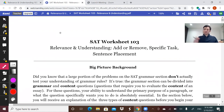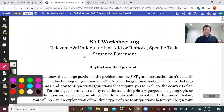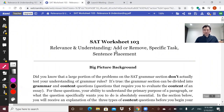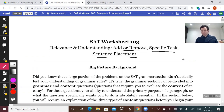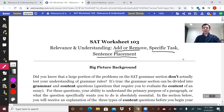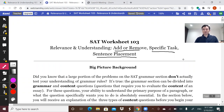Although it says SAT Worksheet 103 at the top here, these three concepts — add or remove, specific task, and sentence placement — are equally relevant to both the ACT and the SAT. They make up a little over a third of each test on the grammar section: section one of the ACT, section two of the SAT.